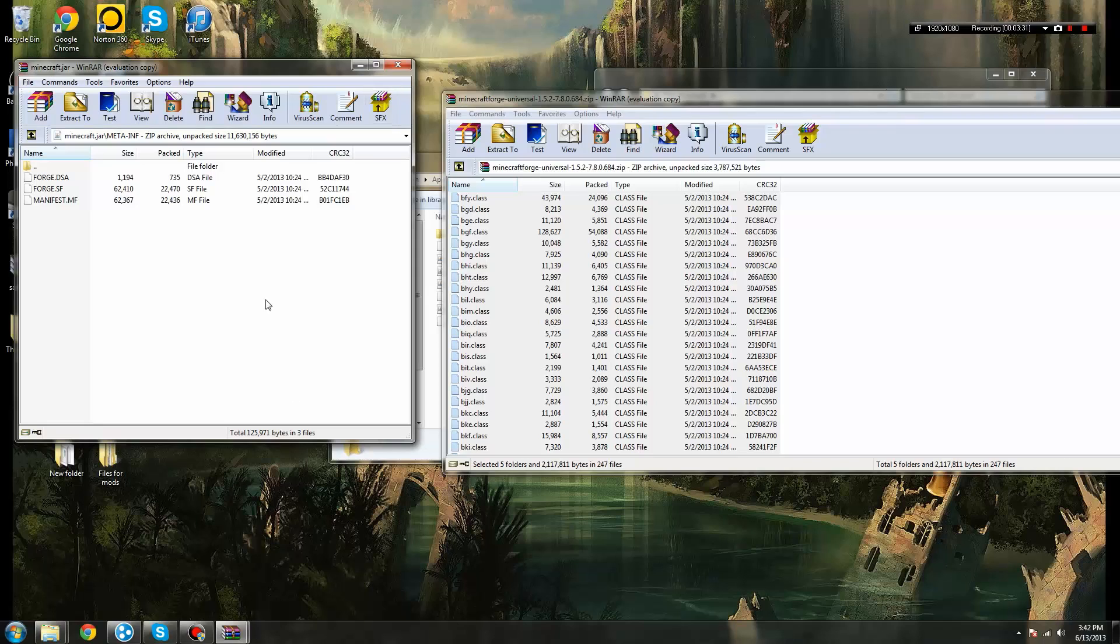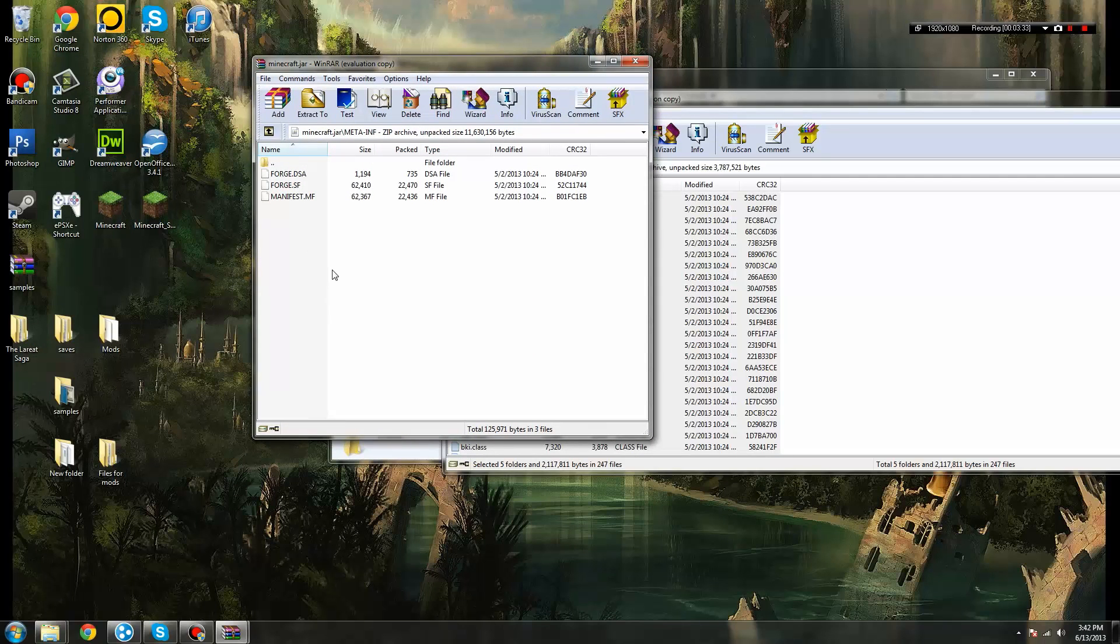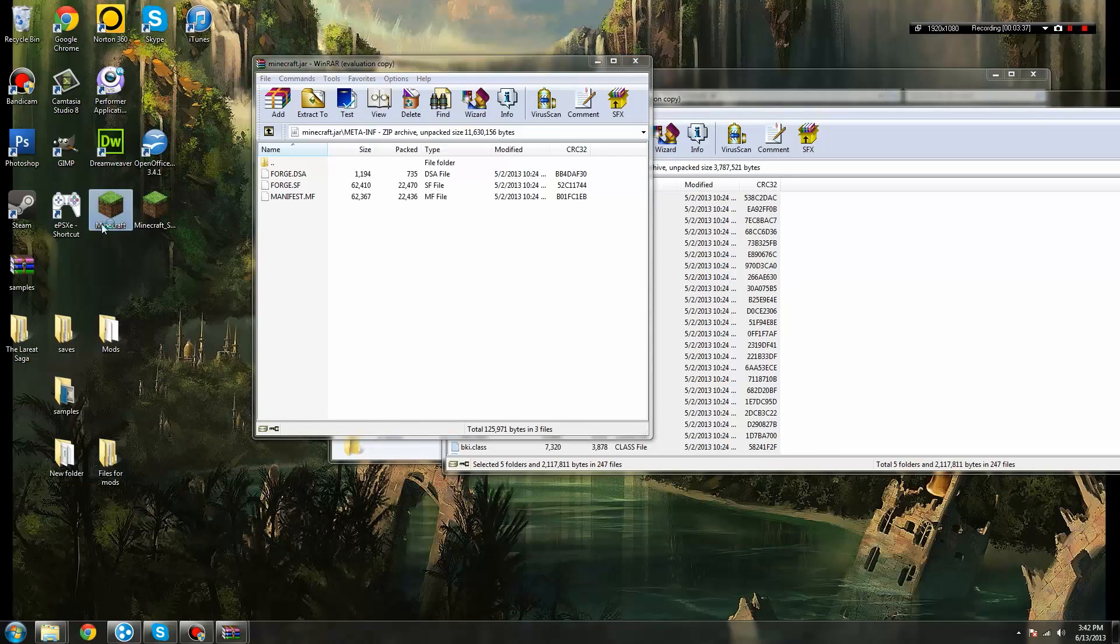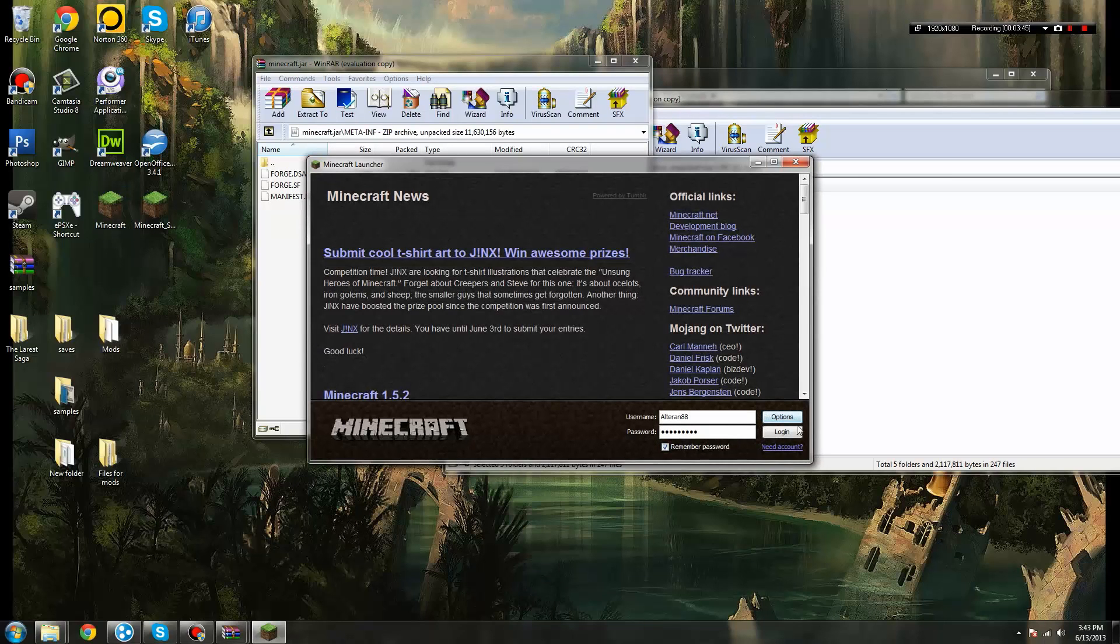And once all that's done, if you go ahead, don't install any mods yet. But once you've done this part for Minecraft Forge, instead, open your Minecraft game. Log in.